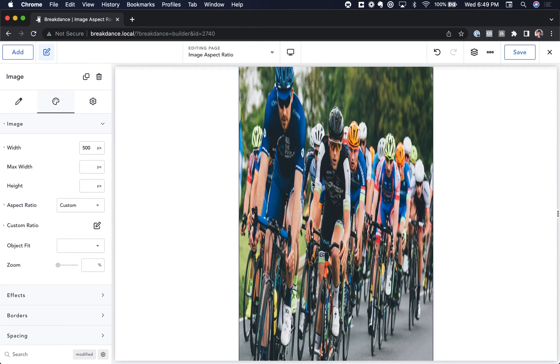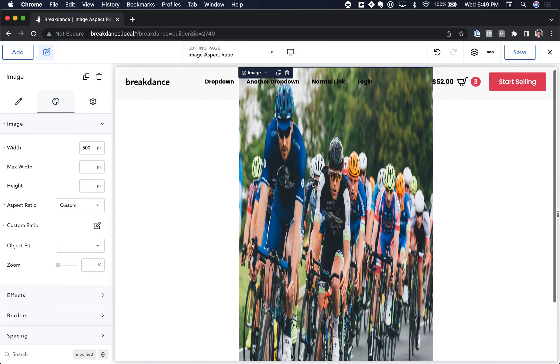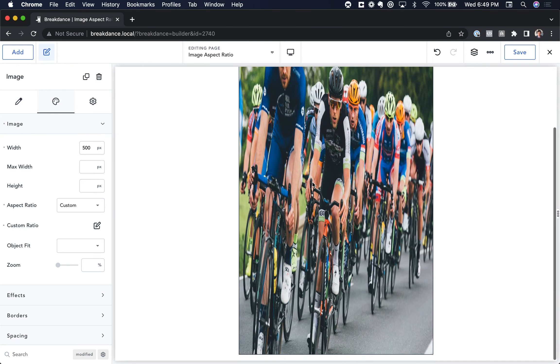You'll notice that this stretches the image, though. It distorts it. To avoid that,